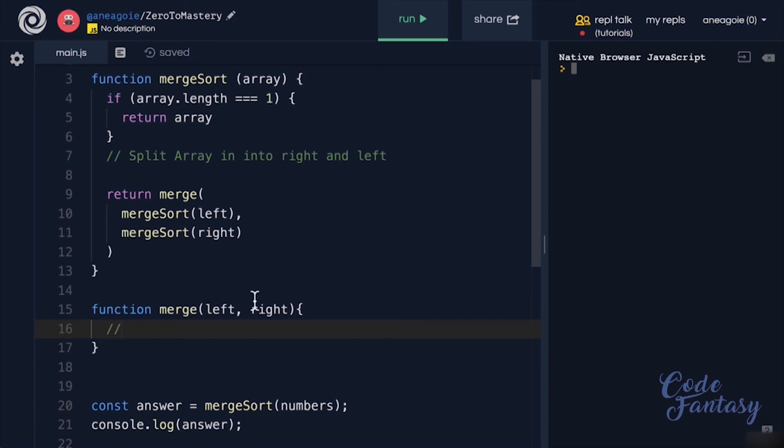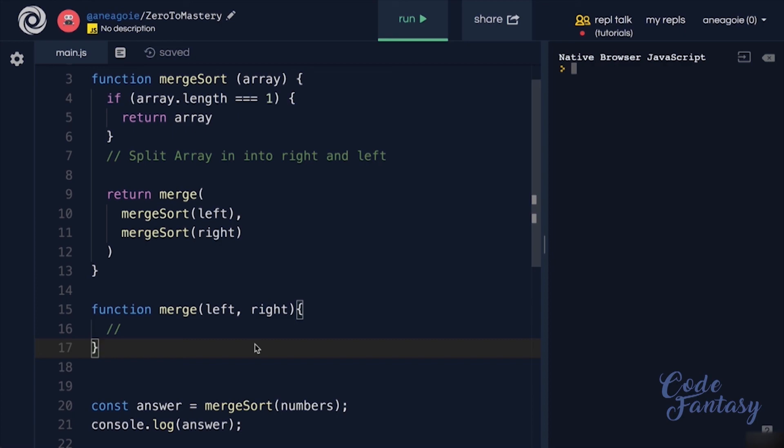I don't expect you to get this right away. There's very few people that can do this off the top of their head. But see if you can use all your resources available, our discord community, or even Google to figure out how to create your own merge sort algorithm. And I'll see you in the solution video. Bye bye.